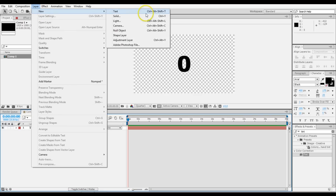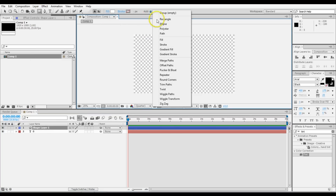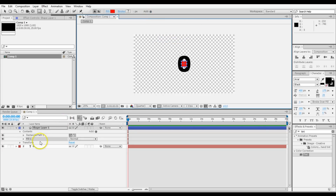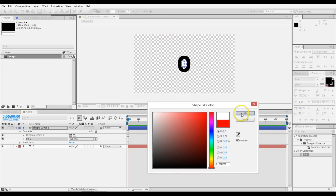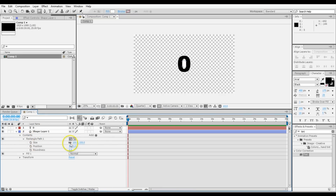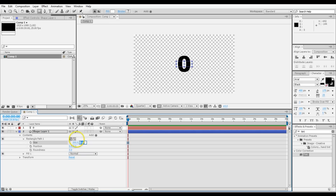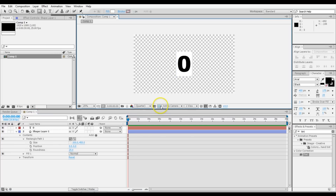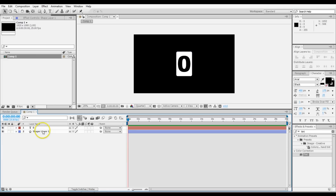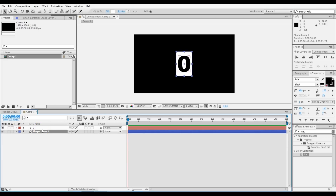Now go Layer > New, and make a new Shape Layer. Add a rectangle to it, and then add a fill — make that fill white. Put that under the number, go into the rectangle path, and fix its size to be 300 by 450. Change the roundness to 25 so it has some nice rounded edges.